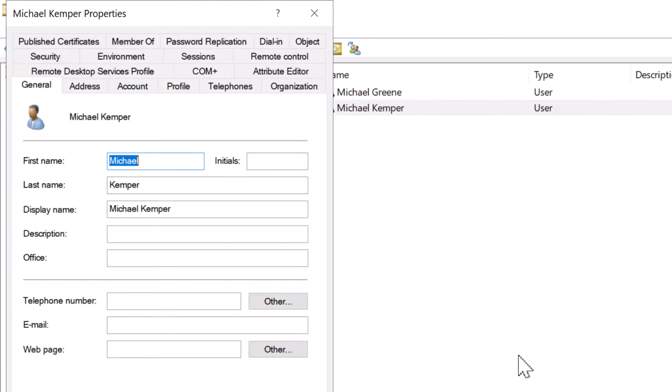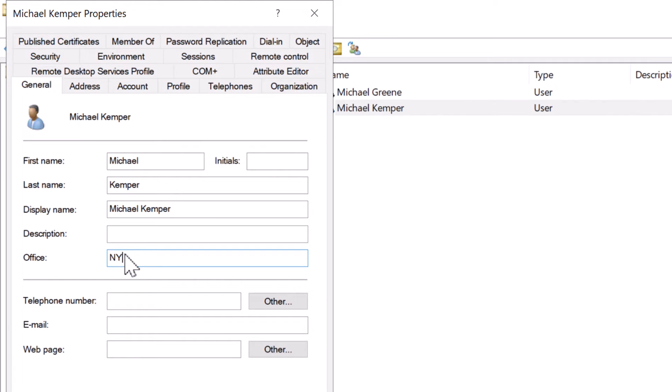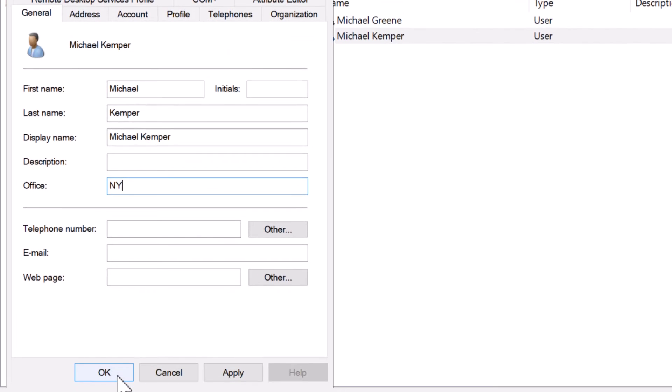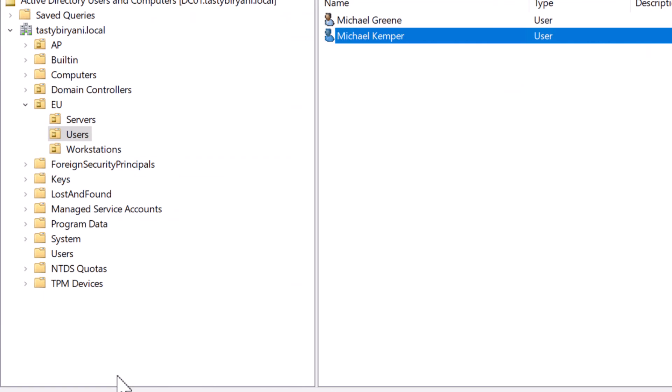If you're using Active Directory Users and Computer Snap-in, and if you want to assign additional attributes such as office or department, then you have to create the user account first. To change the office, simply add the office name in the office field. In my case, I will specify NY because the location of the user Michael Kemper is New York. I will click on okay.